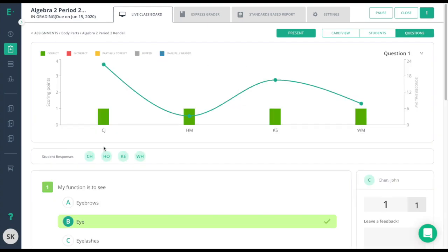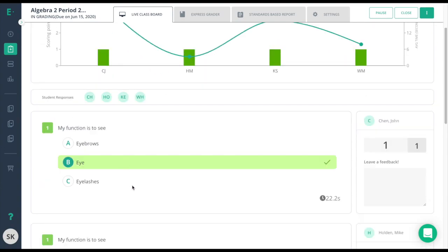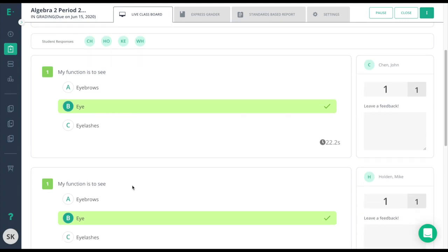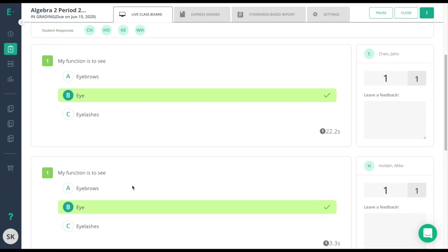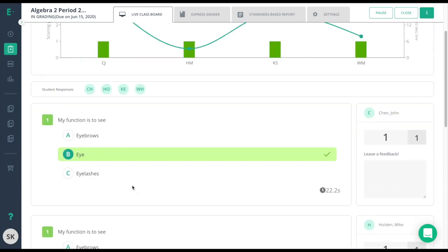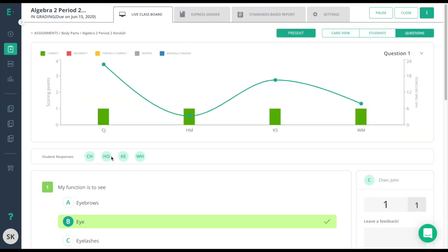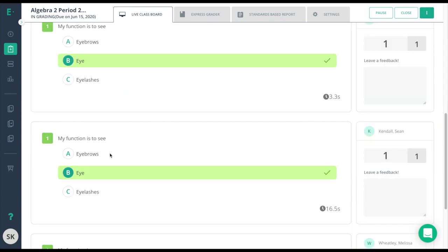The teacher is taken to all of the student answers for that one question. The teacher can scroll down to see each student's response to this one question, or click on the initials of the student you wish to see. The teacher can also leave comments or change the score manually here.